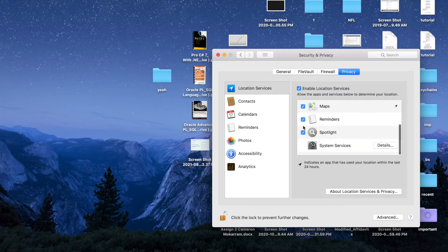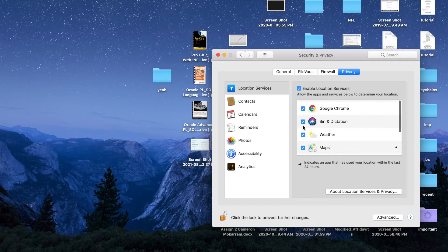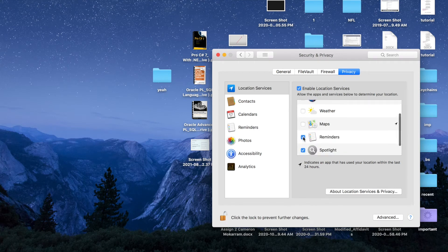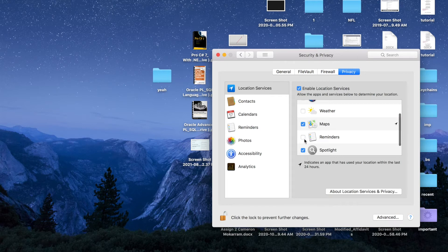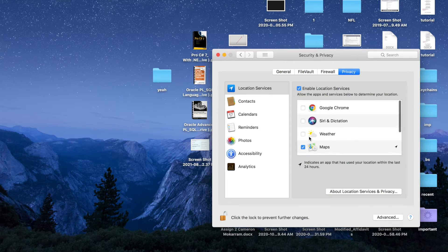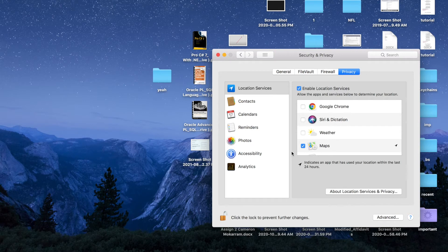So I'm just going to unselect everything and just select Maps, but the rest of them will be unselected. That's basically it for me. You can also do something else.